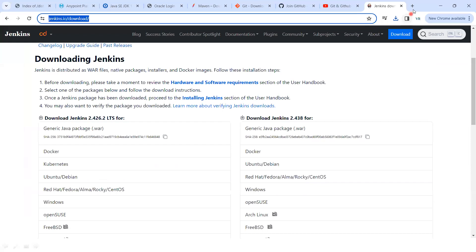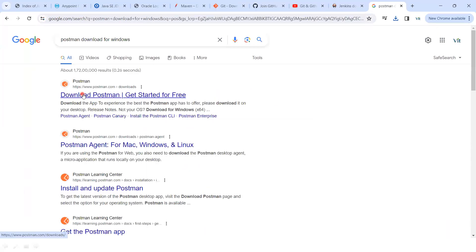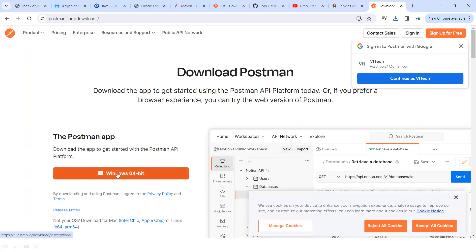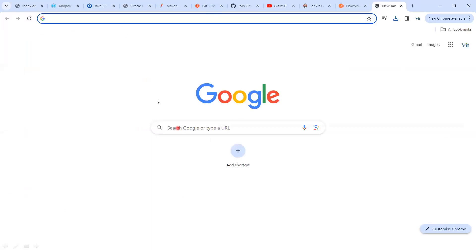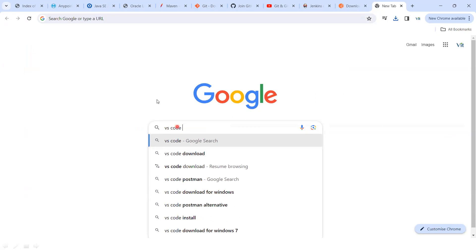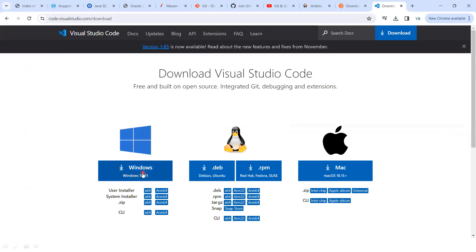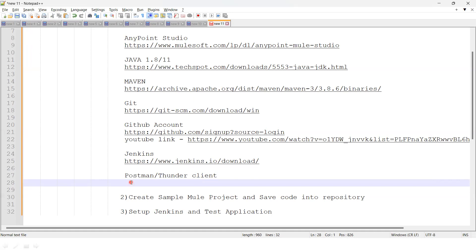For testing, you can download Postman — go to Google, type 'Postman download', and click Windows 64-bit to start the download. Alternatively, you can use Thunder Client, which requires VS Code. Go to Google, type 'VS Code download', click on Windows, and the download will start.